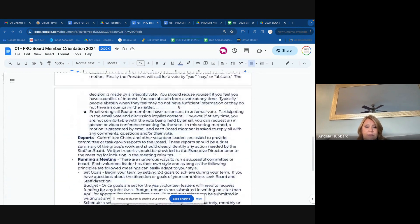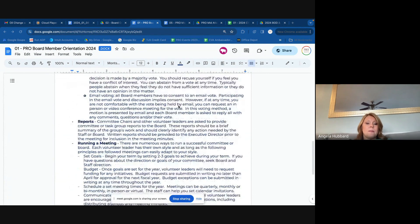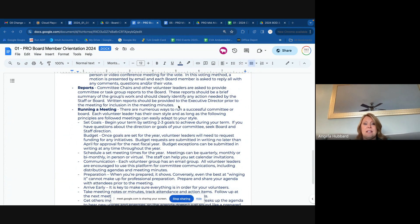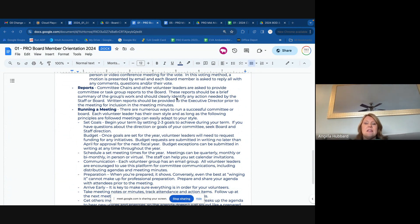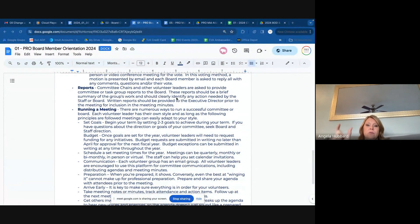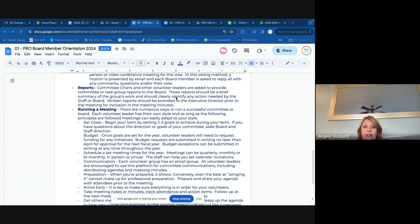Any questions on voting? Committee chairs and other volunteer leaders will be asked to provide a committee or task group report to the board. Every other month we like to get at least a brief update. The focus of that really should be just a highlight of what your committee's up to, anything that you need from the board or the staff — that's a great time to share that. It shouldn't be a full discussion though, kind of like a secondary committee meeting.